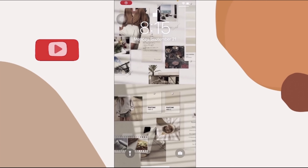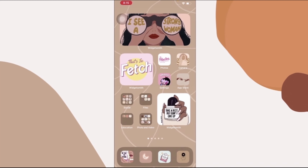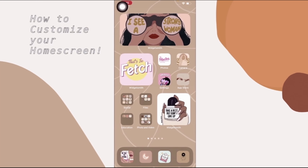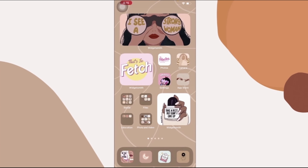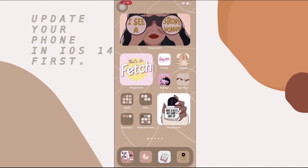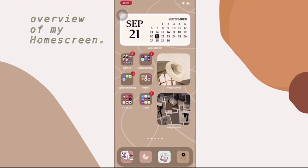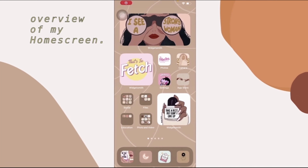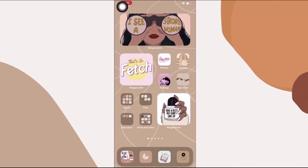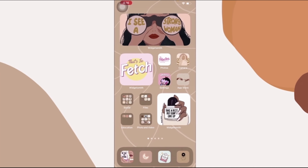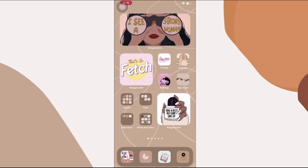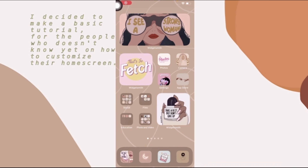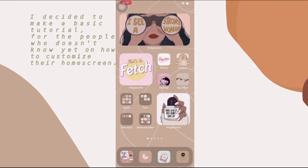Hey guys, it's me Kendra, welcome or welcome back to my channel. Today's video is a quick tutorial on how to customize your home screen with the new iOS 14 update. As you can see, I already edited mine — this is the first one, the second one, and the third one. I decided to edit my home screen right away because I saw a Twitter post about iOS 14 screens and I was intrigued. This tutorial is for those who don't know yet how to customize their screen.